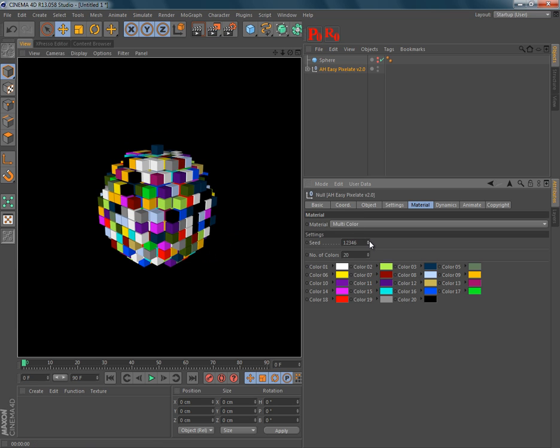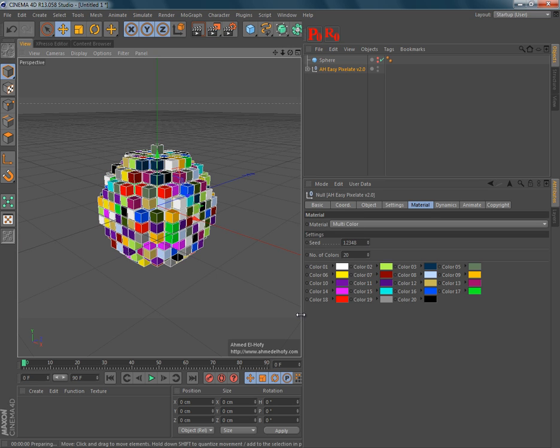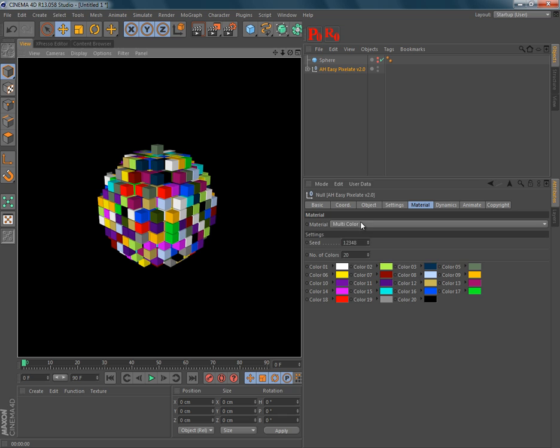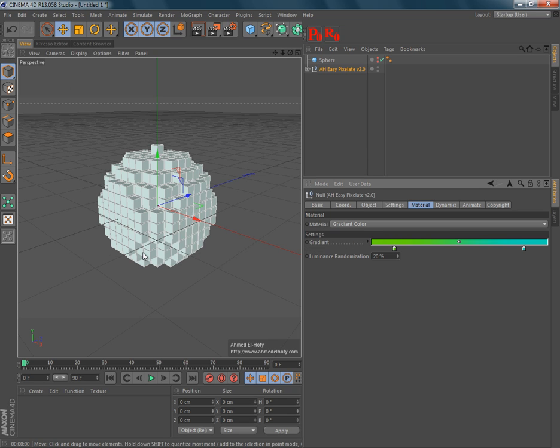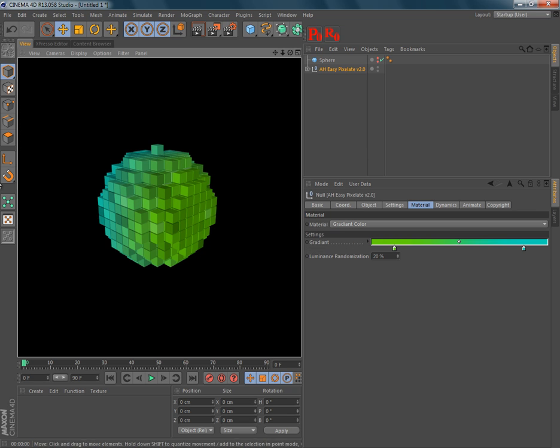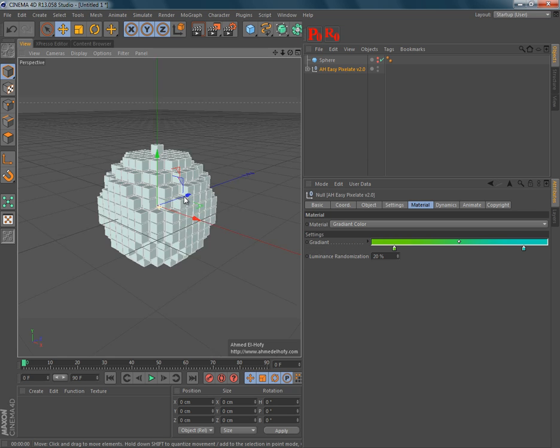And you have seeds to change them. You have also the gradient color, and it's completely new in this version.